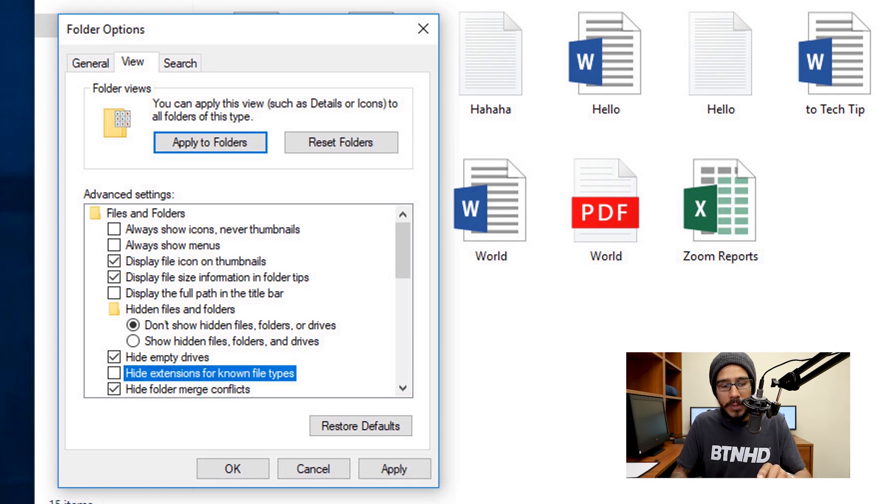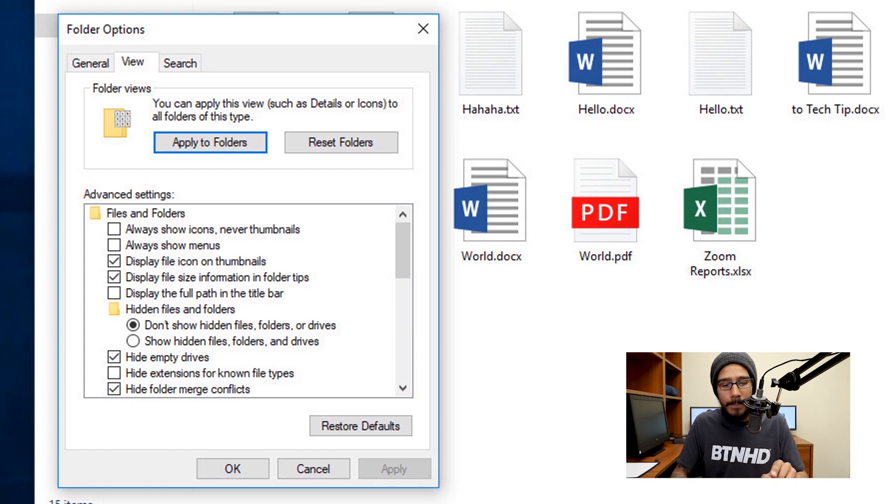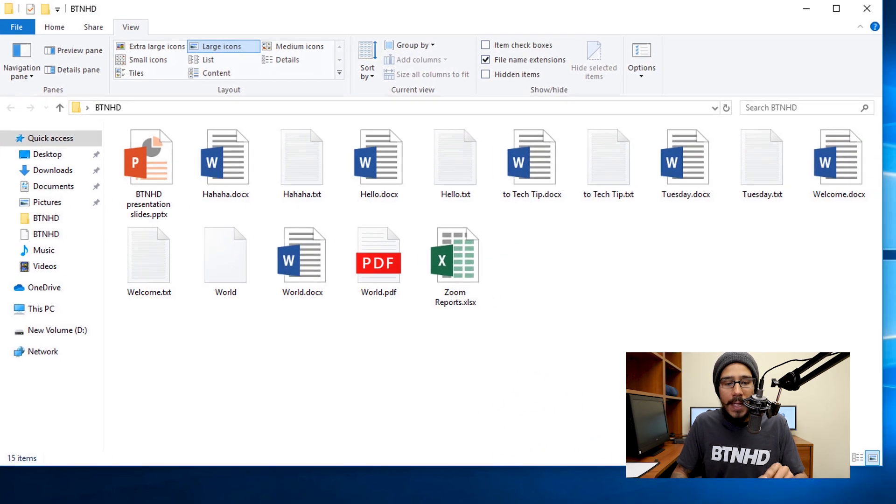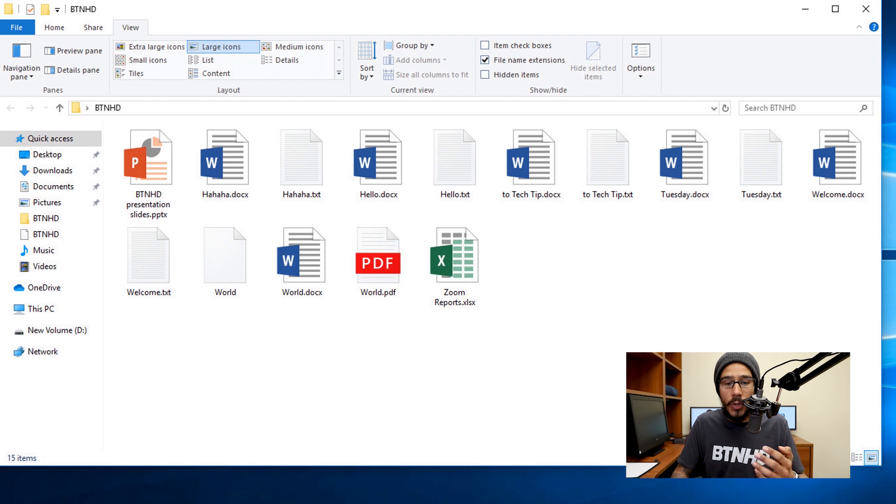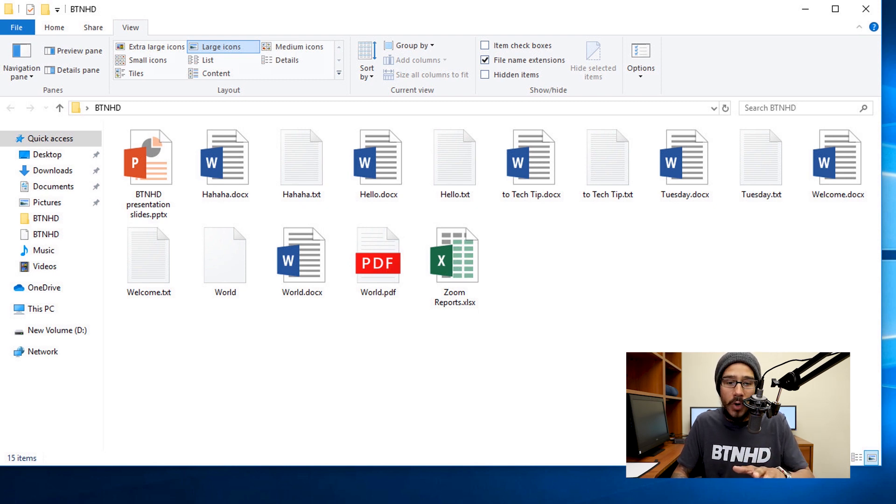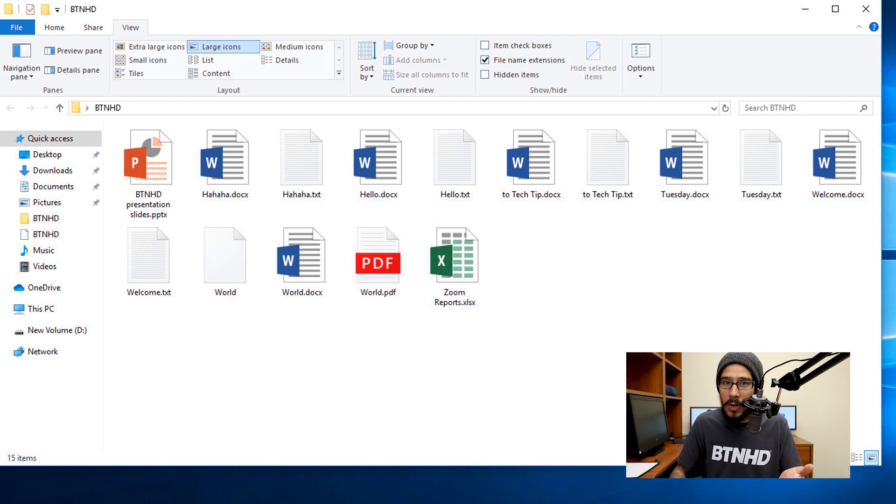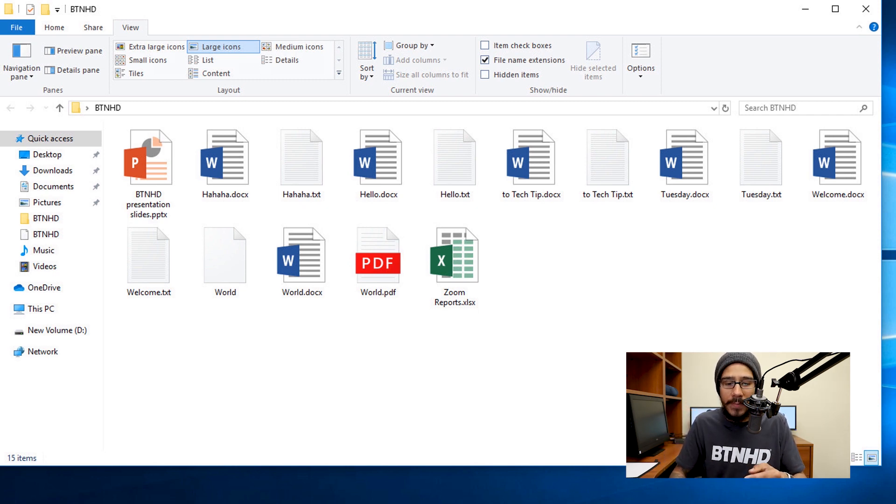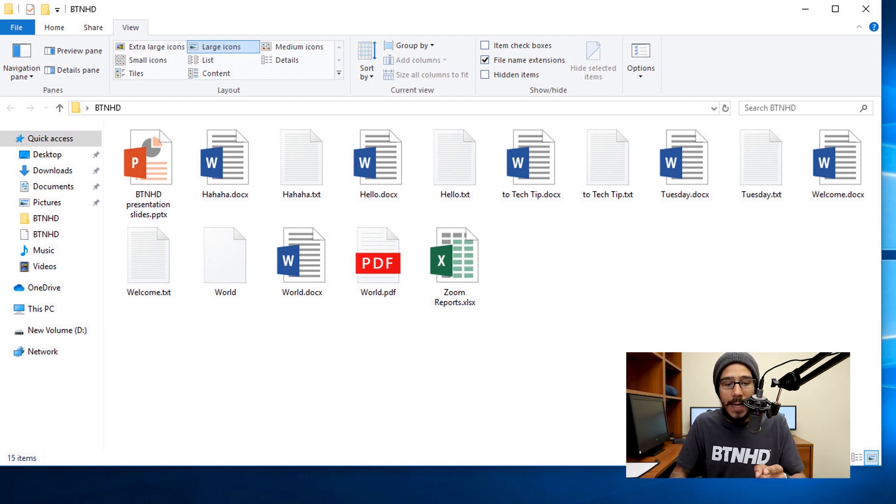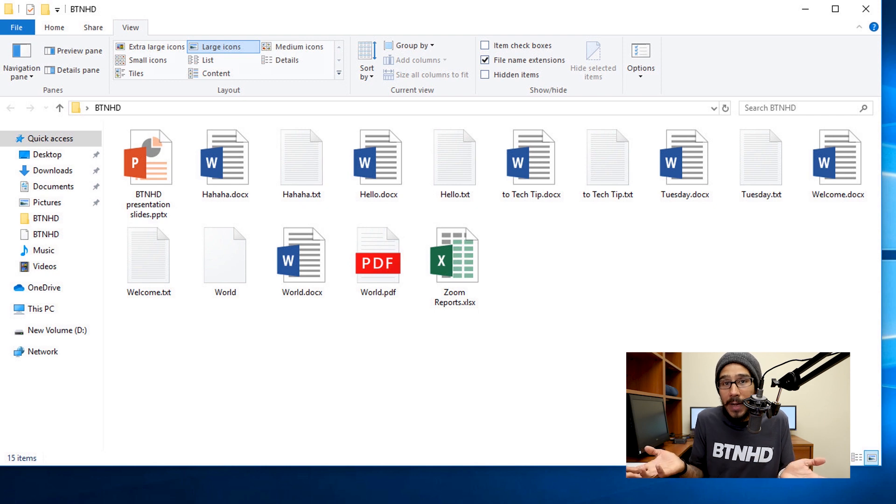When you do that, you're going to click apply and click okay, and then you're going to automatically notice that your files on your computer has something extra. It has like a period and the extension. Awesome is that for Word documents, you have the period docx. Now back to that world document that I had. And that doesn't have an extension because Microsoft doesn't recognize it.